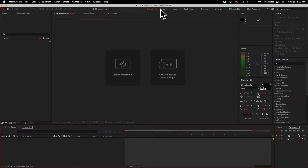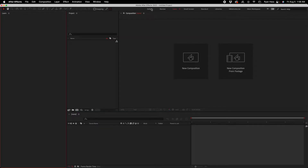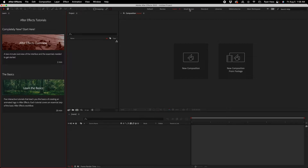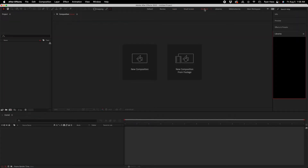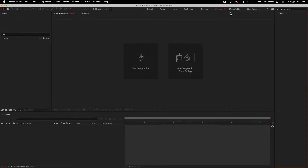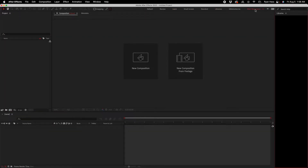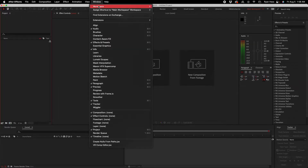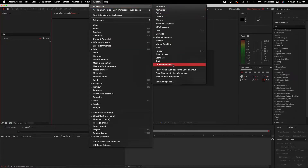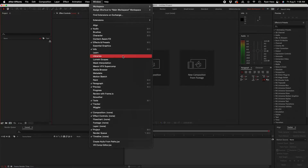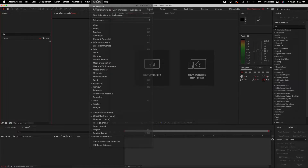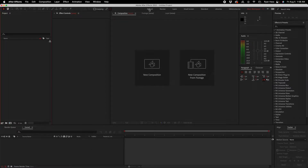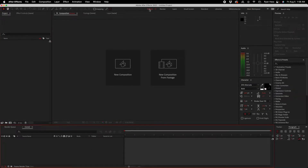Up here we've got different workspaces: default, review, learn, small screen, and all that stuff. The cool thing is you can actually customize and save workspaces — you can save changes to the current workspace or save as a new one. I'm going to go back to the default one just to show you what you're working with.